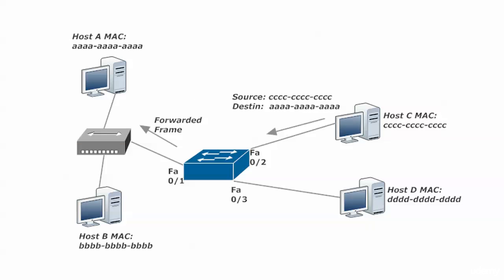So this time the frame is only going to be forwarded, and that's how quickly the flooding begins to die down, that initial flooding when a switch comes online. Because it's got to learn all the addresses, but once it does, you've got a lot of forwarding going on and not as much flooding.